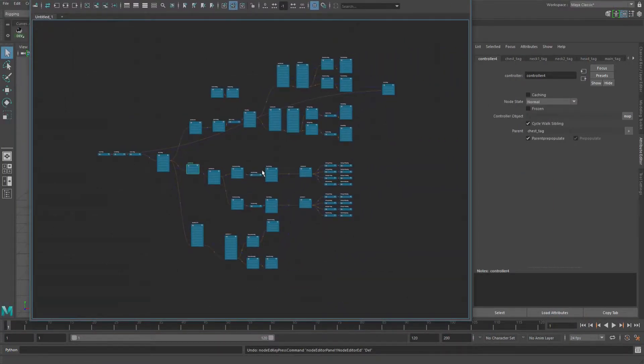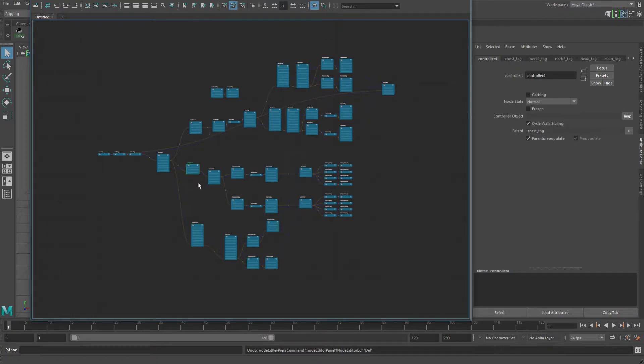And if that was the case, it would drastically simplify the whole parenting hierarchy, all of this stuff, because you wouldn't have to throw in any of those buffer nodes really, or at least I wouldn't think you would need to.